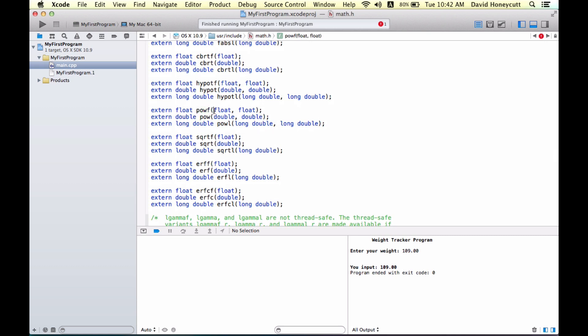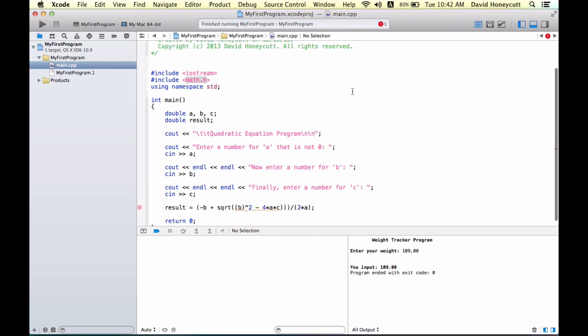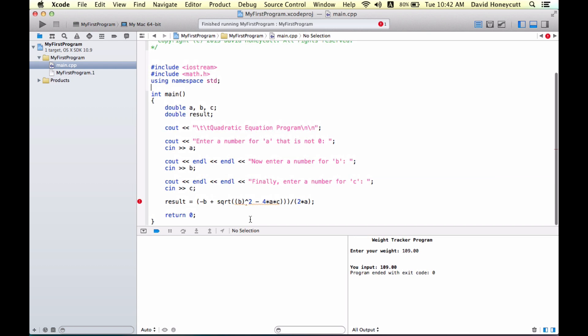And here you can see all the different functions that we can use when we include the math.h file. Power function, this is what I want. So, I want pow. I'm going to type that for my power, and then I have square root here, sqrt, followed by parentheses. So, I want pow for my power, and I'm going to click back my main.cpp file to go back.